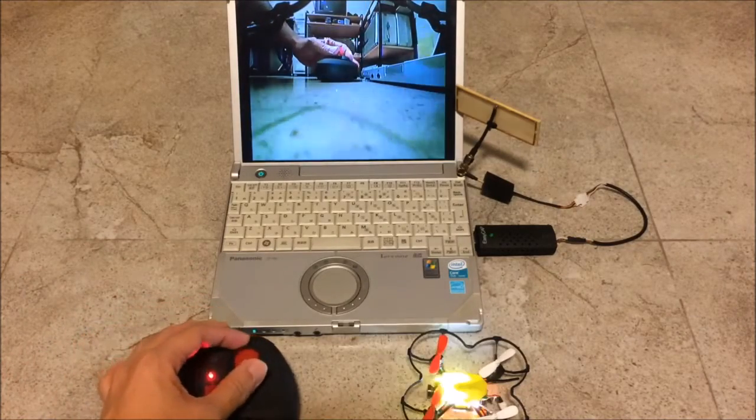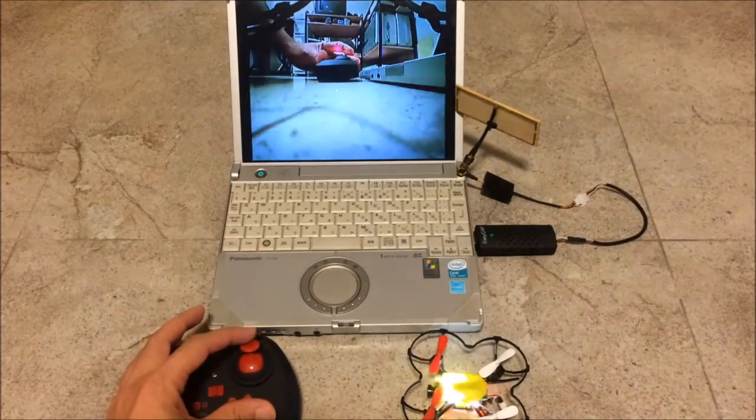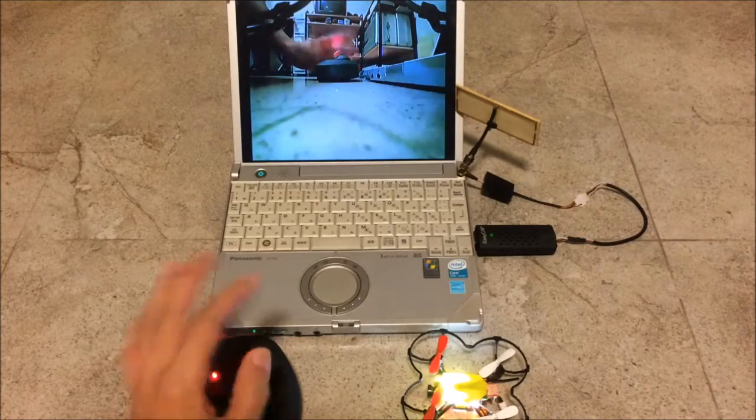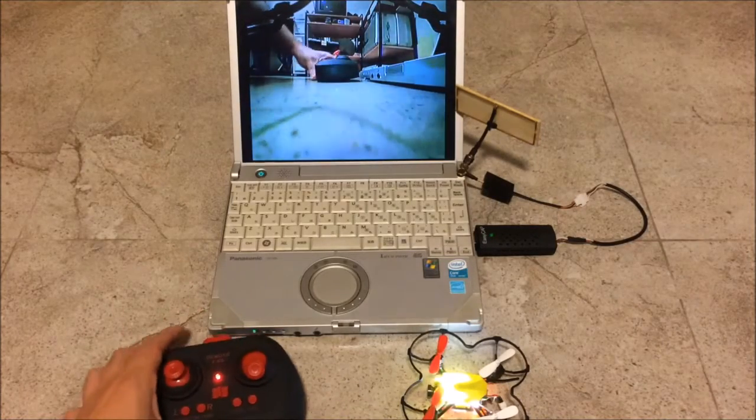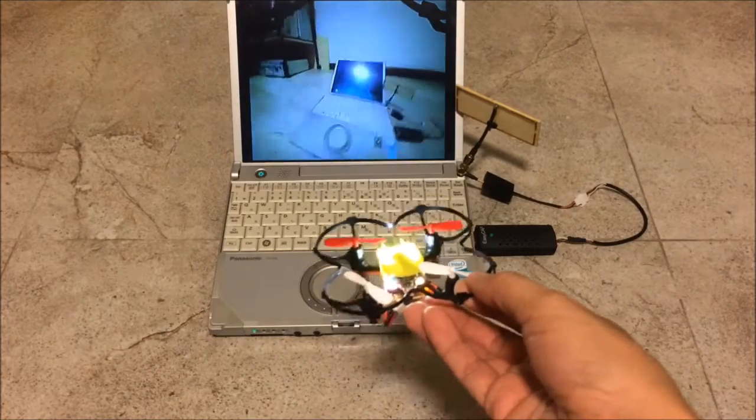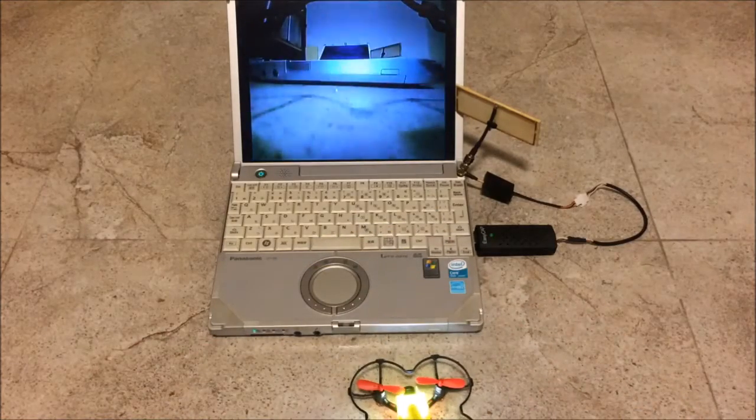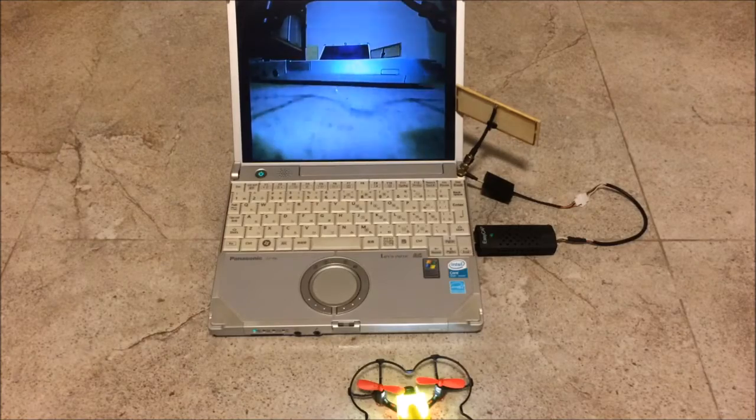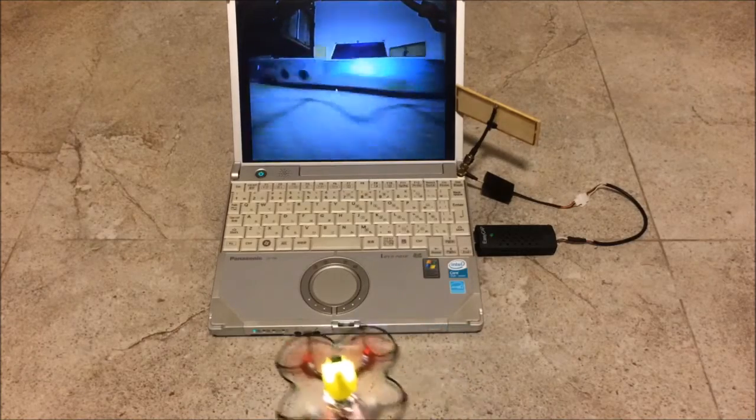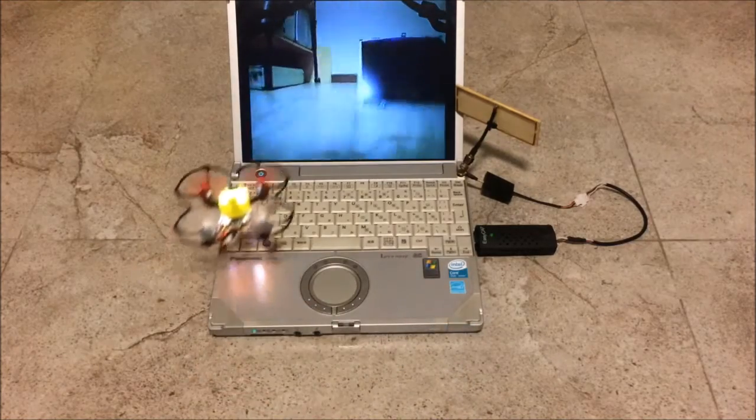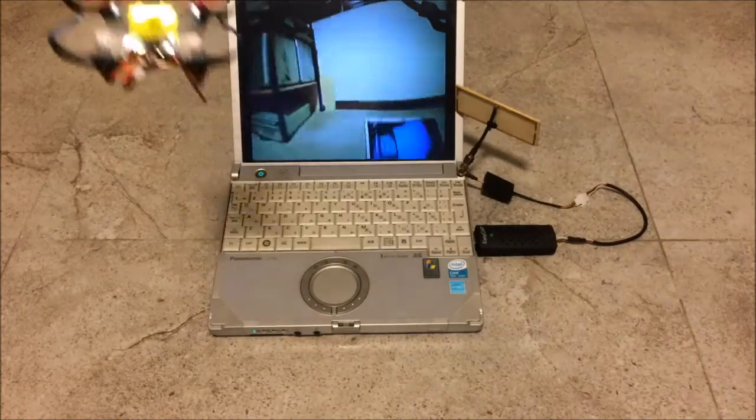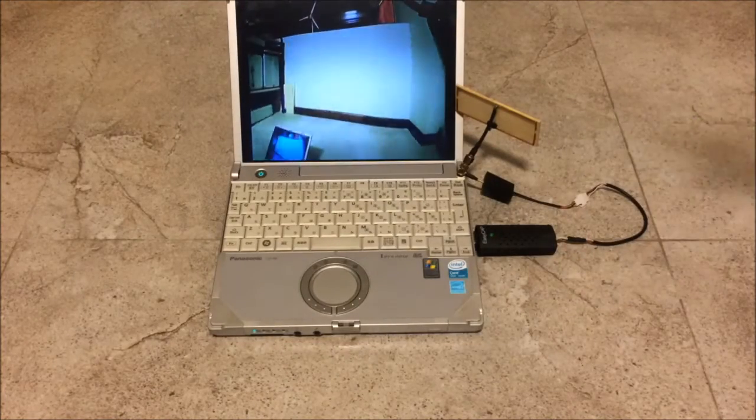I'm going full throttle. And zero throttle. And now it's armed. Now let's try to fly this thing. That'll work. Good.